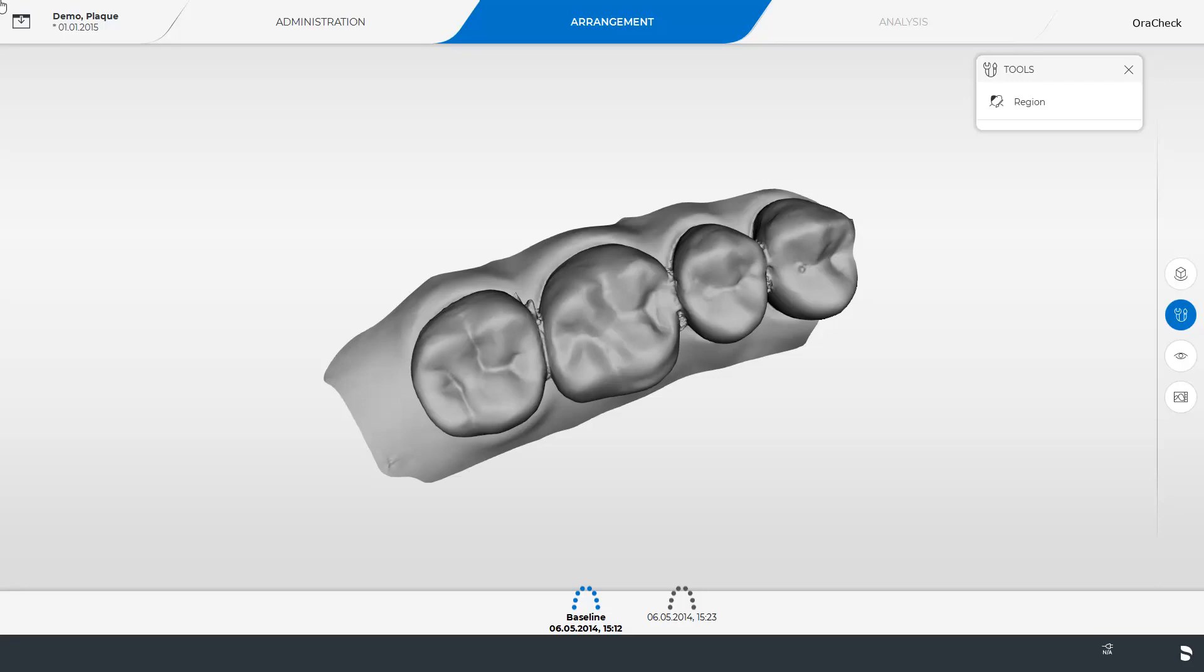The AuraCheck software registers the baseline and follow-up models independently. With the second option we mark certain regions on the baseline and follow-up models that will be used for the overlay or registration of the two models.